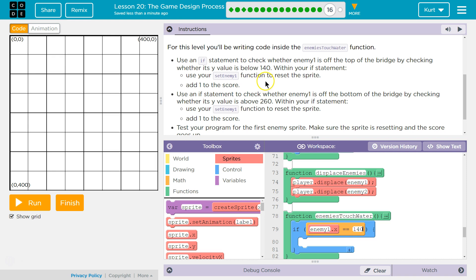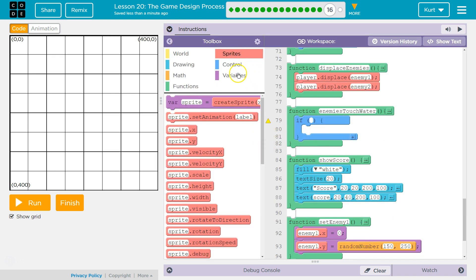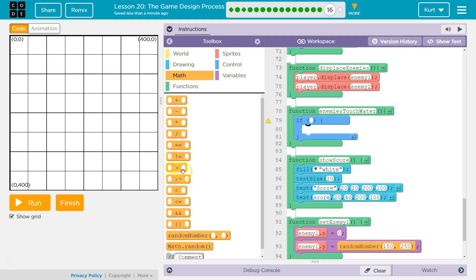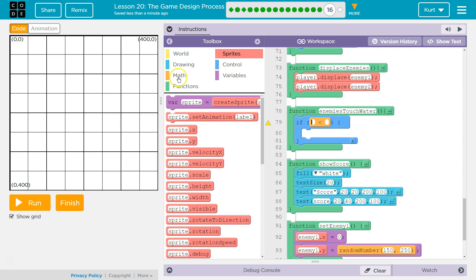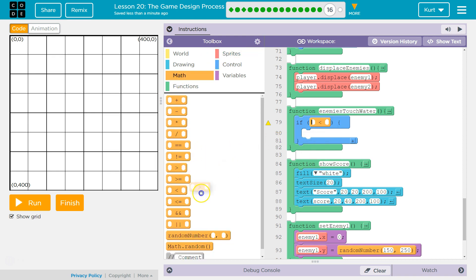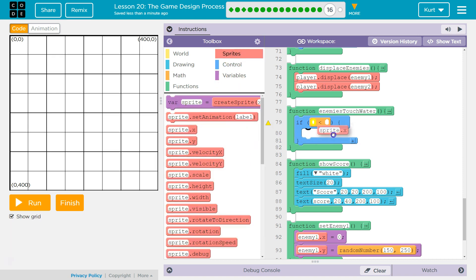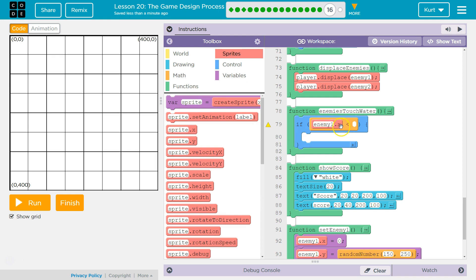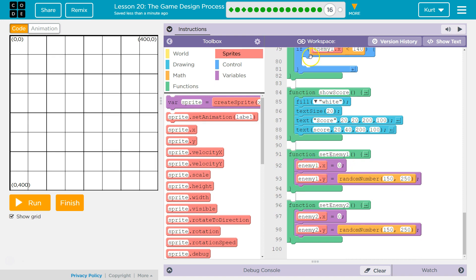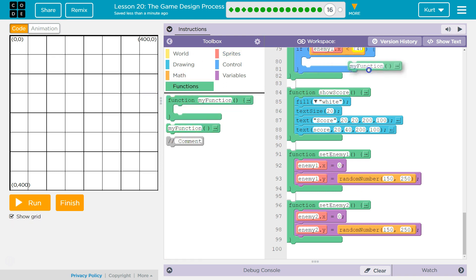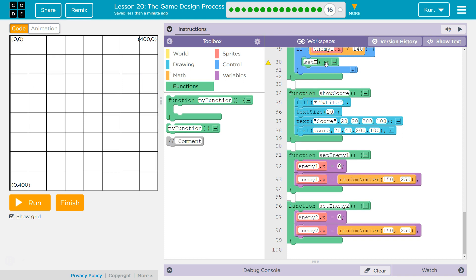Since we're checking if it's below, we don't want equals — we want less than. So enemy 1's sprite, enemy 1's x property — it's like a variable, except it's just for that enemy, it's a property, it's its location. So if it's less than 140, what do we want to do? We want to call the function: set enemy 1. So we write the function name, and if enemy 1's x is less than 140, it runs the code inside that function. We'll put a function call there: set enemy 1.